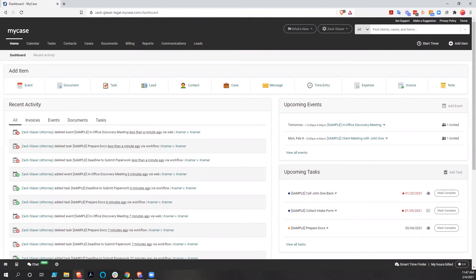This time we'll be looking at MyCase. Specifically, we'll be digging into setting up their workflows and their case stages. The workflows are essentially a series of connected tasks and meetings, and possibly even template documents, that you can connect to a case that is in existence. They're basically just templates of tasks, but let me show you.